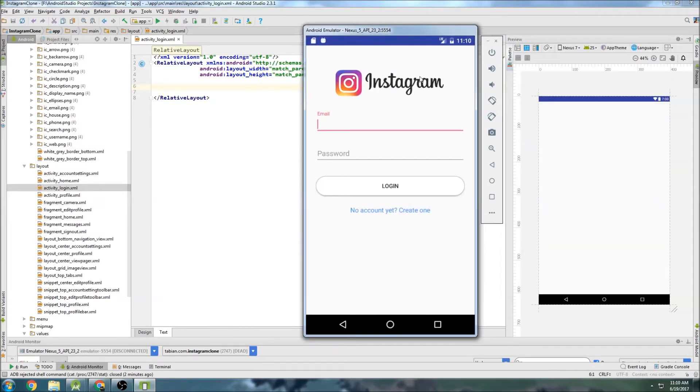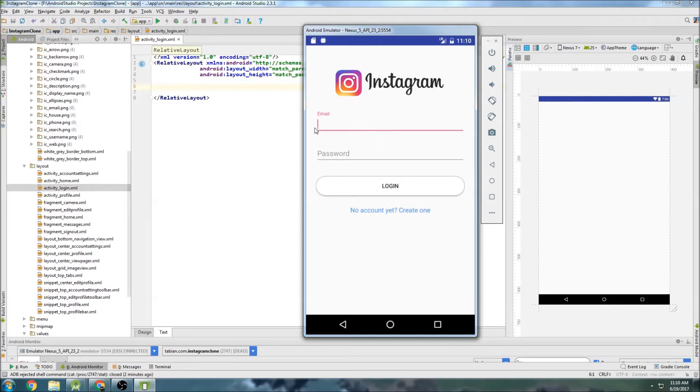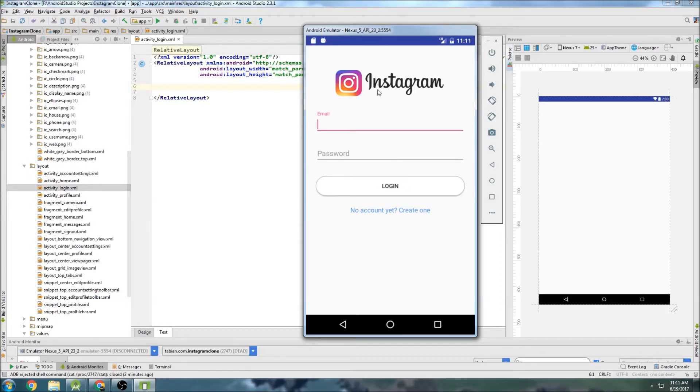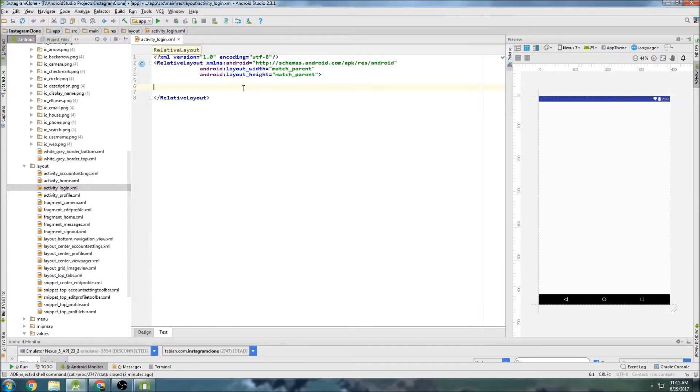Okay, so this is what we're going to be trying to build. So we basically need an image view widget up here. And then I guess we can just use a linear layout and do an email input, a password input, a button, and then this little link down here. So actually using a linear layout, a vertical linear layout will be pretty easy. So that's what we'll do.